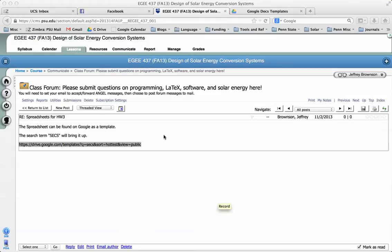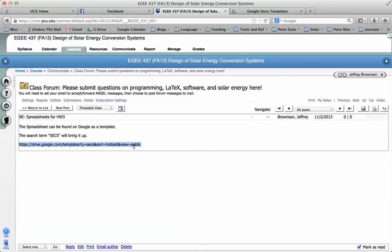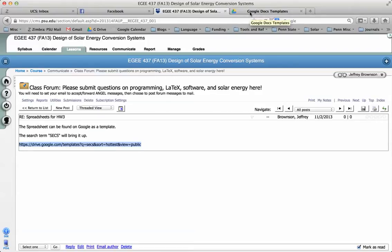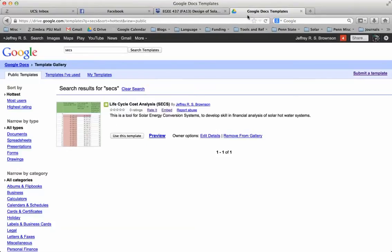So in the forum, I posted a link to a Google template with a spreadsheet. The spreadsheet is to help you with your homework, to give you an idea of how we can organize the data and information for financial analysis of a solar energy conversion system.